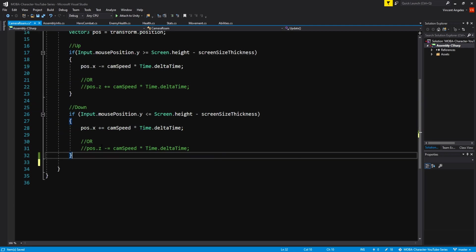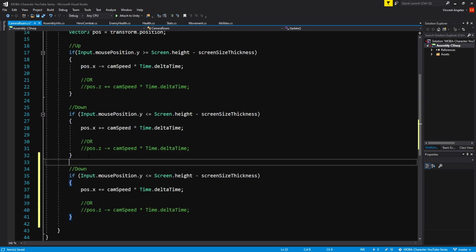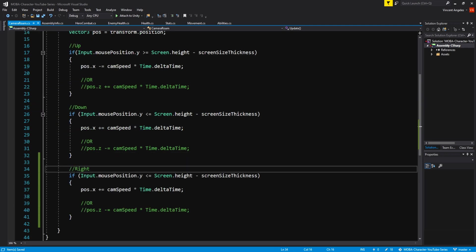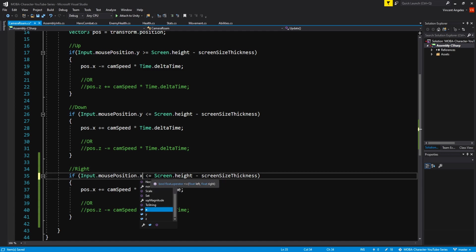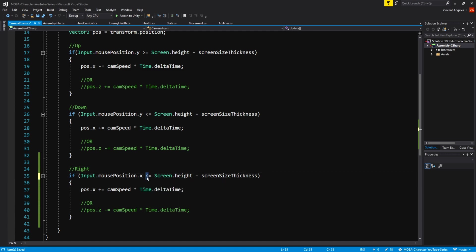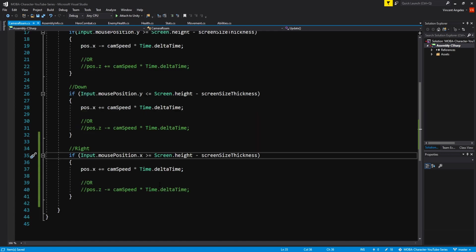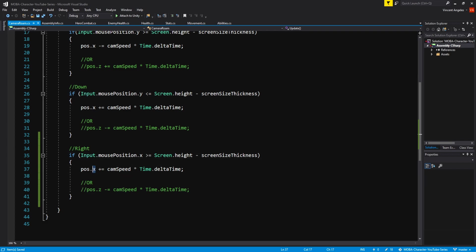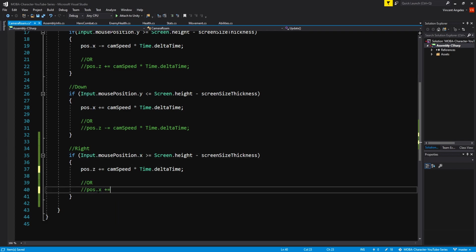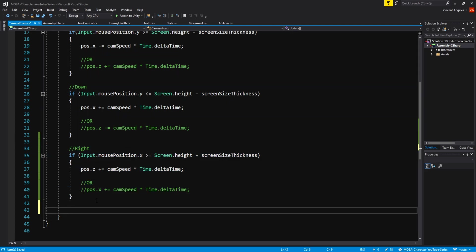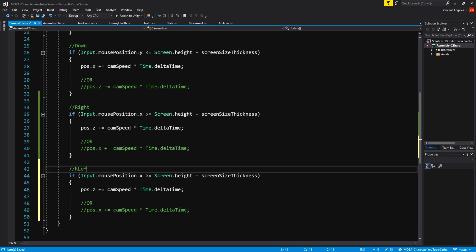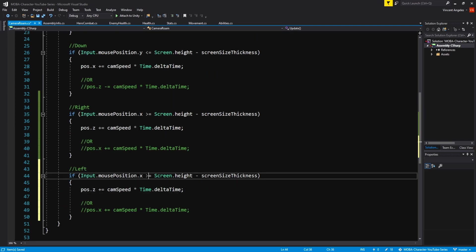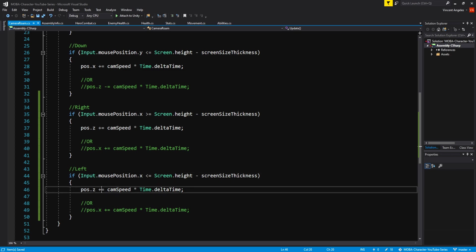I'll just copy and paste the downward script again for the right direction. Change input.mouseposition to x instead of y and have greater than equal to rather than less than equal to, and pos.x change to pos.z. I'll copy and paste one more time for the left direction, changing it to less than and equal to, and pos.z minus equals instead of plus equals.